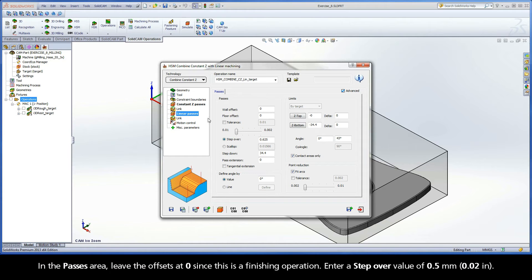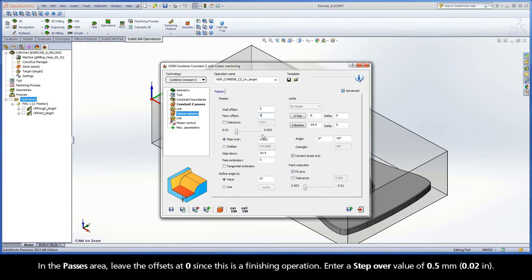In the Passes area, leave the offsets at 0 since this is a finishing operation. Enter a stepover value of 0.5 mm.